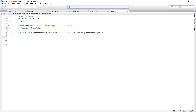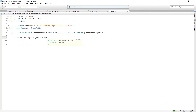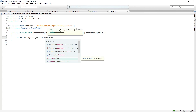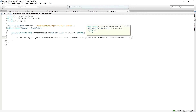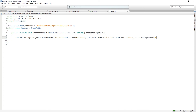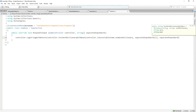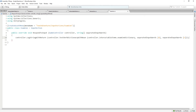RespondToInput takes a GameController called controller and a string array called separatedInputWords — when we get input from the player, we slice it into separate words. In the RespondToInput function, we call controller.LogStringWithReturn, passing controller.TestVerbDictionaryWithNoun with controller.interactableItems.examineDictionary, separatedInputWords[0] for the verb, and separatedInputWords[1] for the noun. So we log either the 'you can't verb noun' message or the text response from our interactable object.